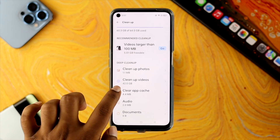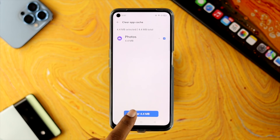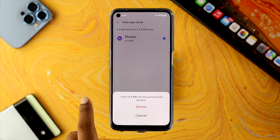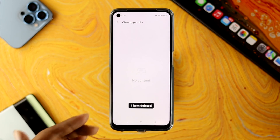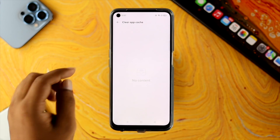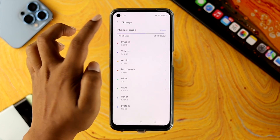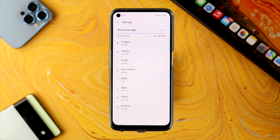Let me go ahead and choose to clean app caches from my device here. Tap on Clear and tap on Delete, and now it is going to remove the app cache as well. Once you have done all of that, let's go up here and check your storage.